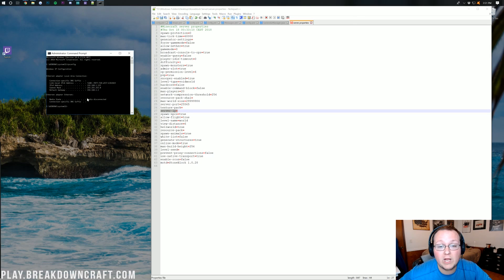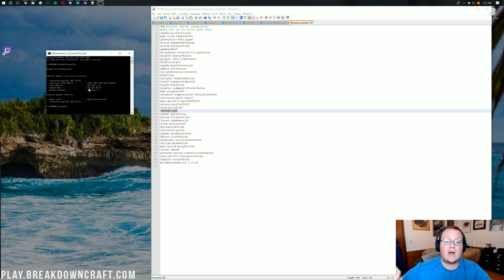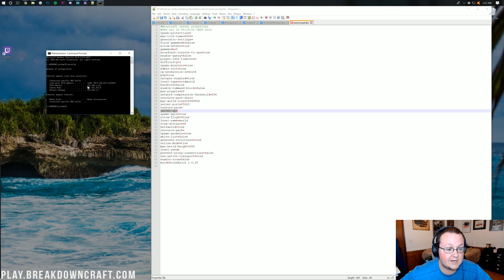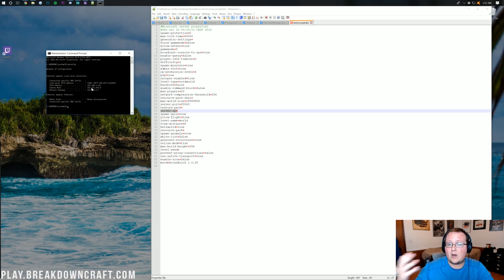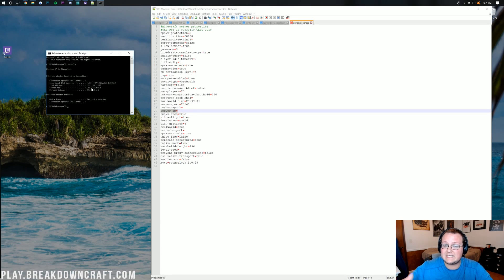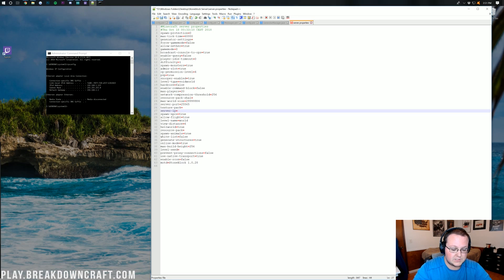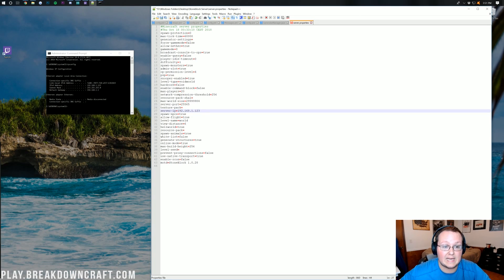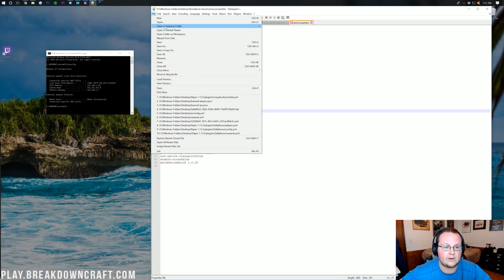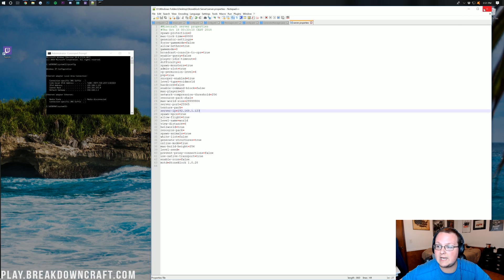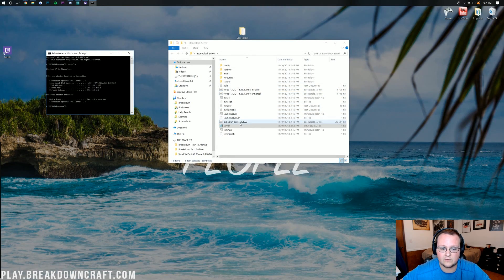Command Prompt will list out a bunch of information. Look for your IPv4 address — it will likely be something like 192.168.1.123. Copy that IPv4 address into the server-ip field in server properties. Then click File > Save. We are now done with server properties.